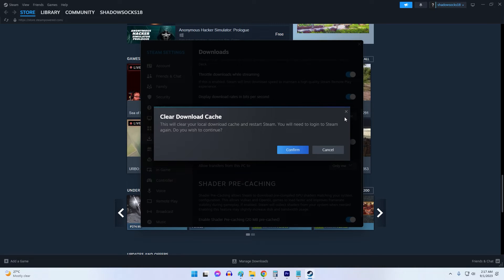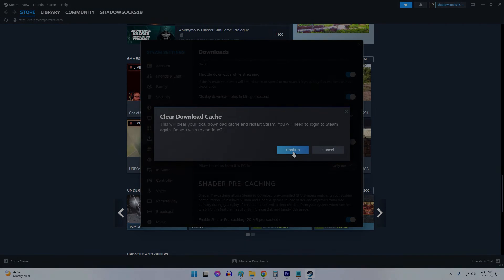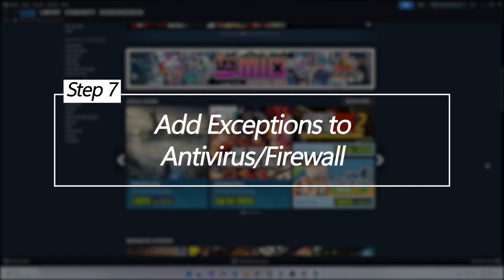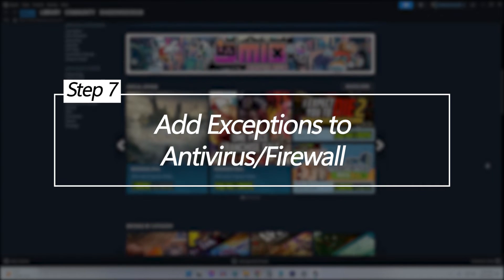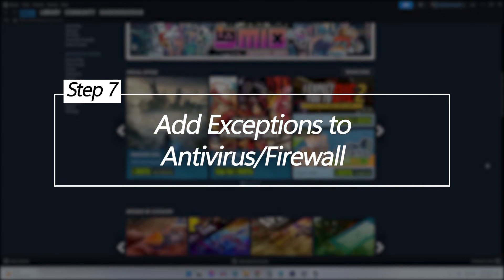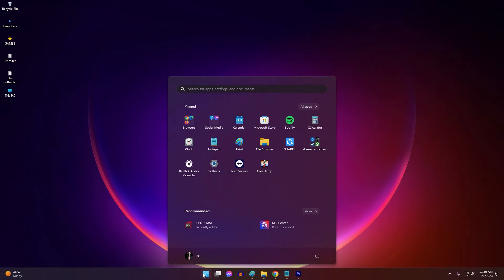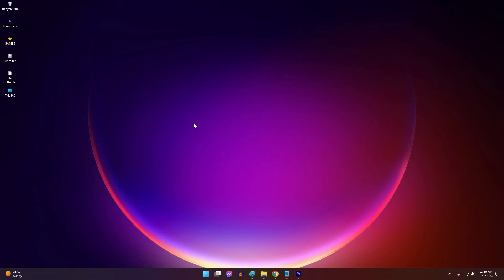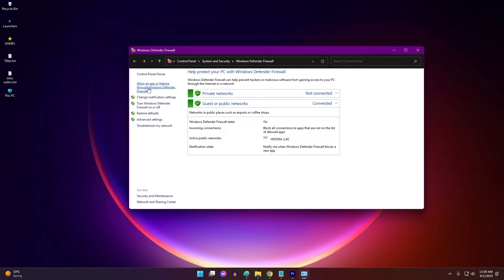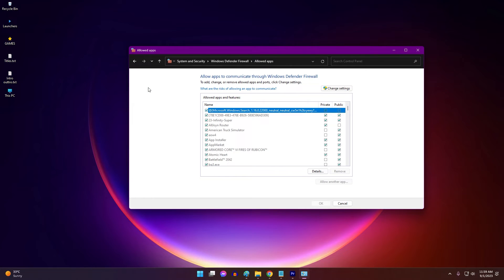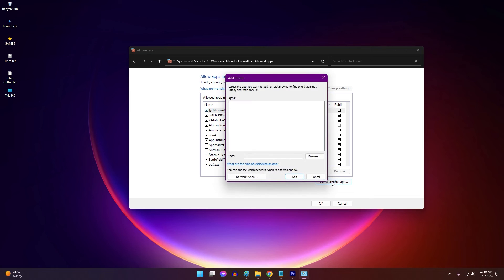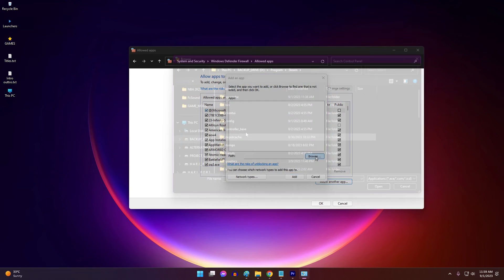Add exceptions to antivirus and firewall. Overzealous antivirus and firewall software can sometimes block Steam's functionality, causing application errors. Adding exceptions for Steam allows it to operate uninhibited.